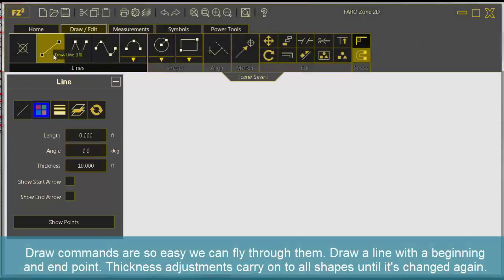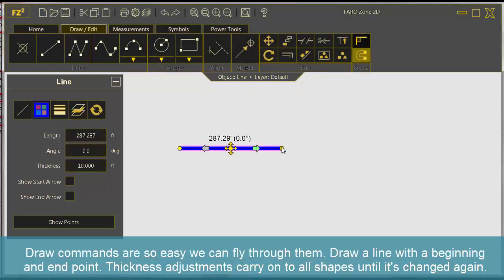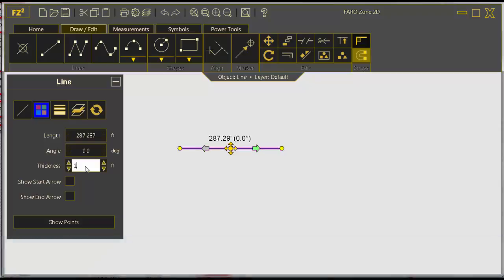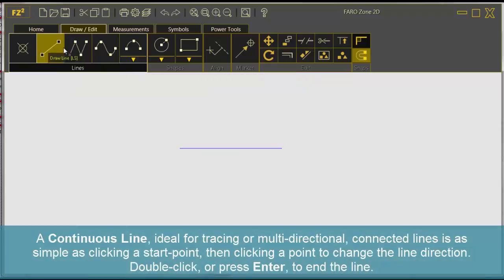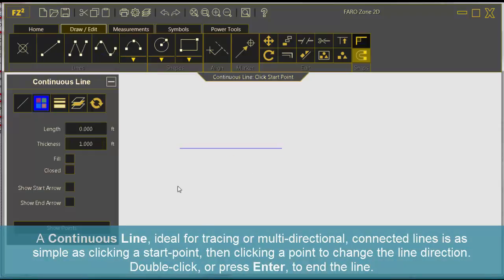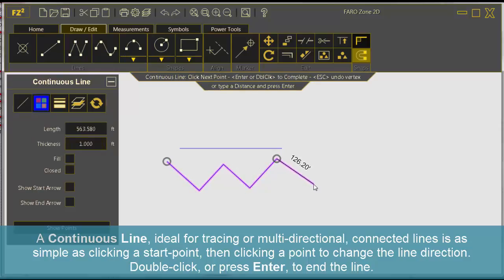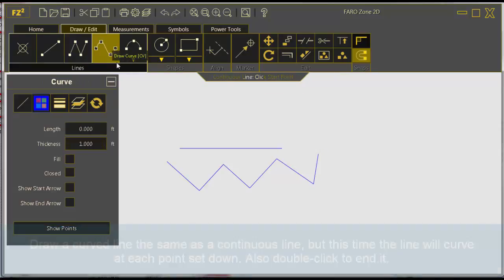Draw commands are so easy we can fly through them. Draw a line with a beginning and end point. Thickness adjustments carry on to all shapes until it's changed again. A continuous line, ideal for tracing or multi-directional connected lines, is as simple as clicking a start point, then clicking a point to change the line direction, double click or press enter to end the line.